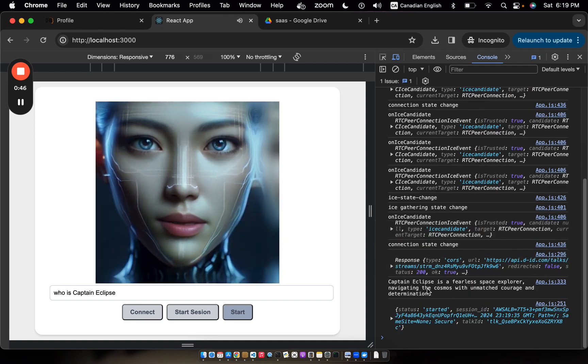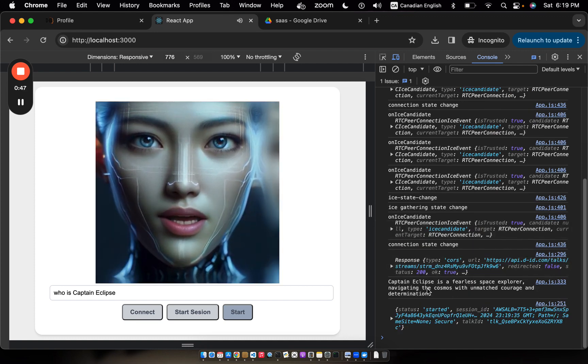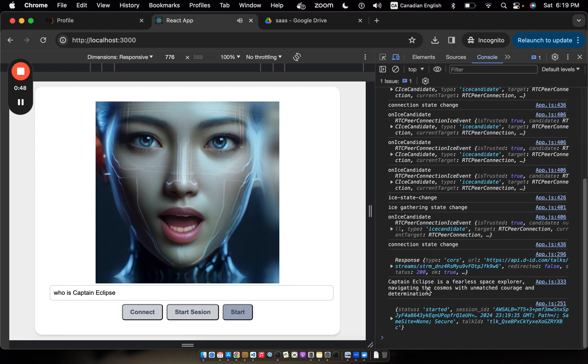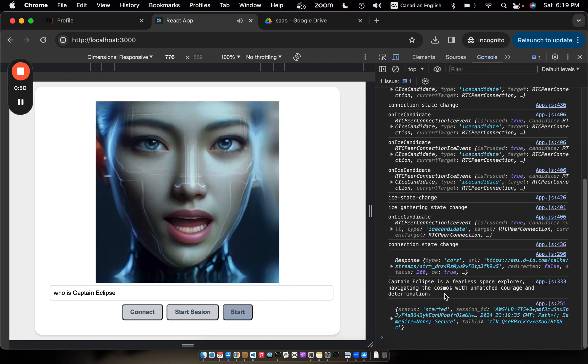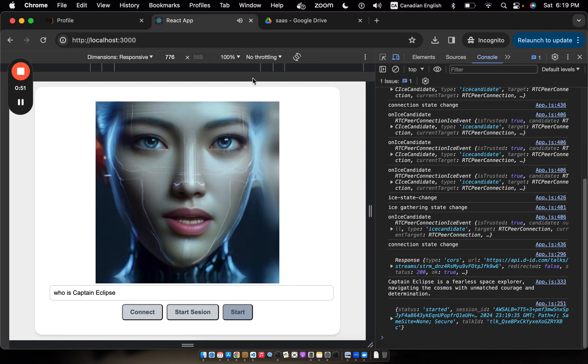Captain Eclipse is a fearless space explorer navigating the cosmos with unmatched courage and determination.